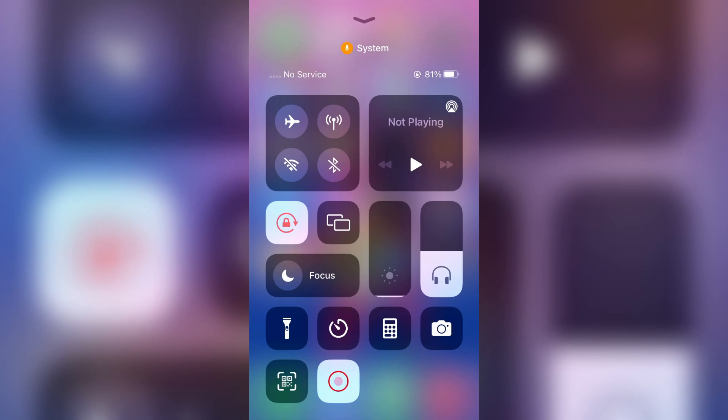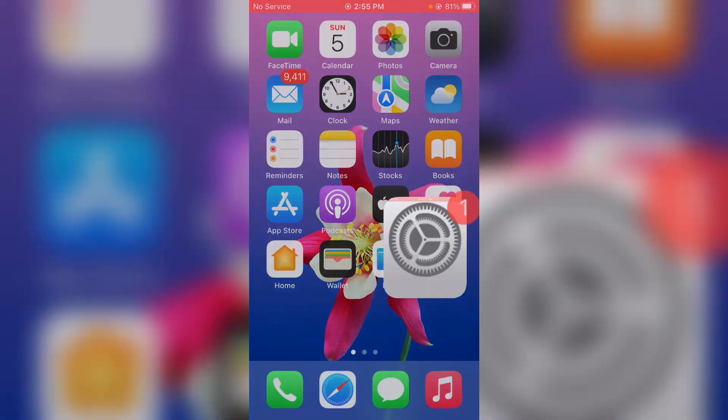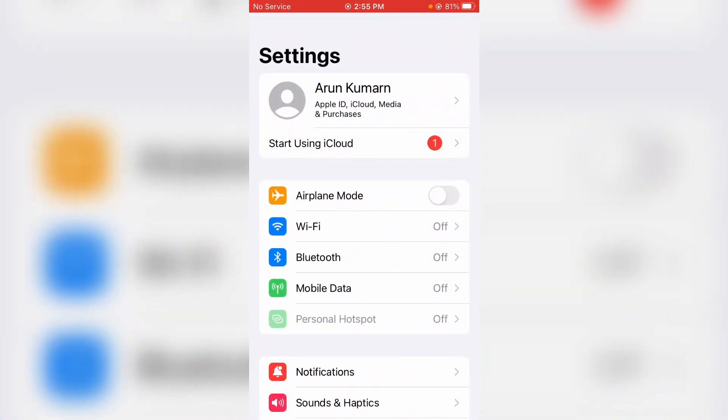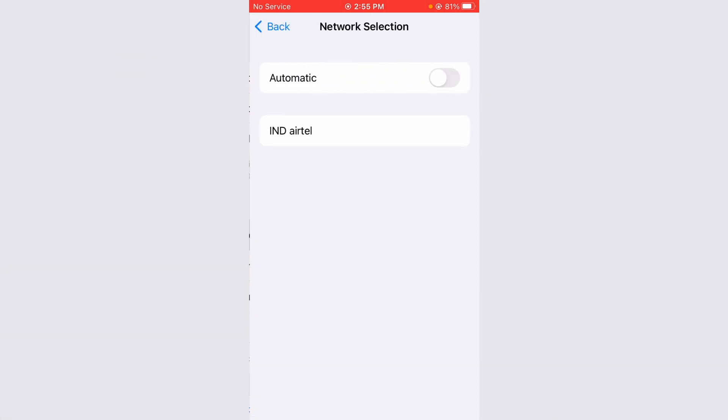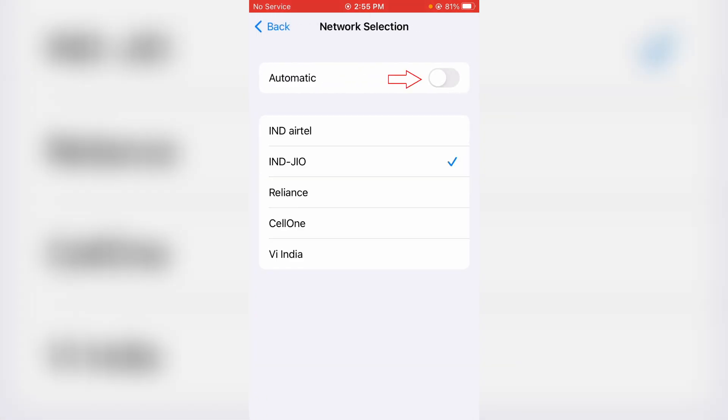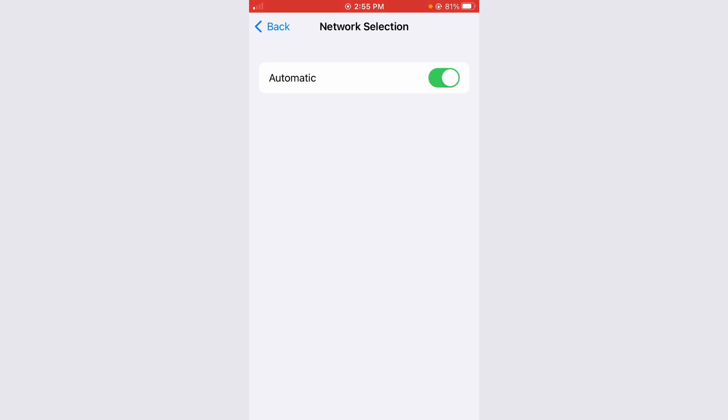Once you check it, then open your settings menu. Here I try to access mobile data and it shows some settings, but I try to access network selection. Always enable this automatic mode. Once you enable it, then go back one step.